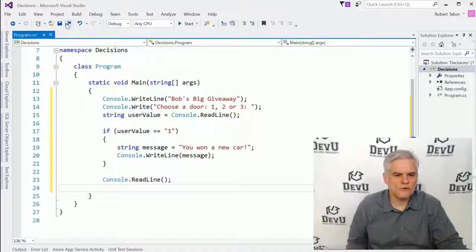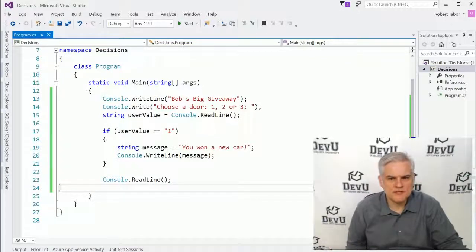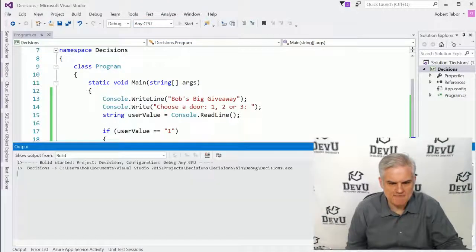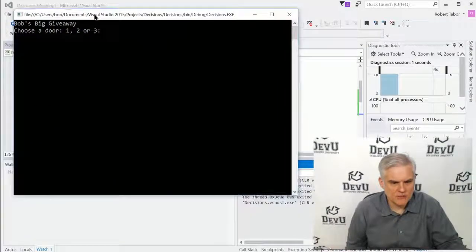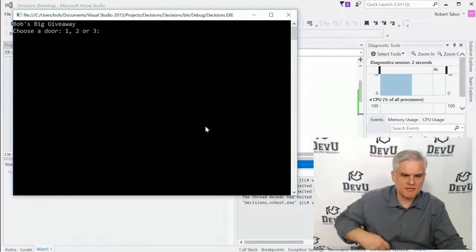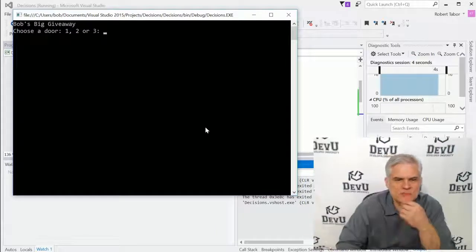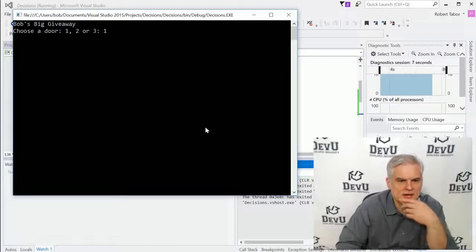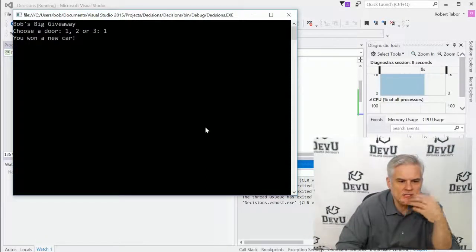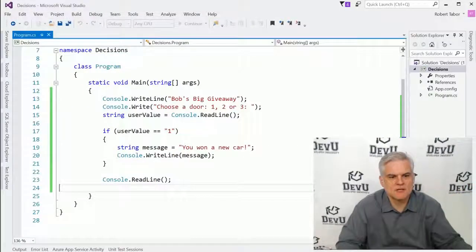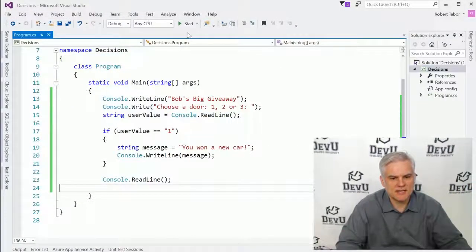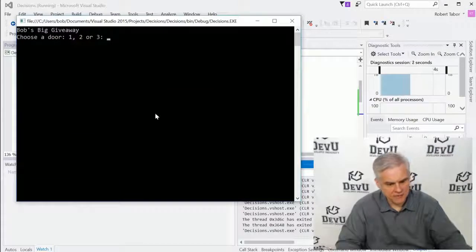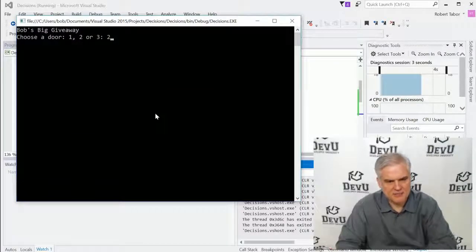Hopefully most of this will make sense. Let's go ahead and run the application. Here we're going to play Bob's Big Giveaway, and we can choose a door — what's behind door one, two, or three? I'm going to choose door number one, and it said hey, you won a new car! Awesome.